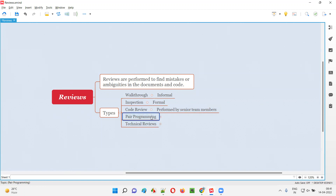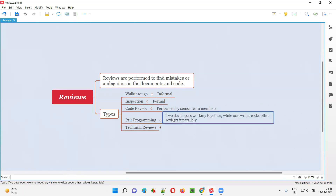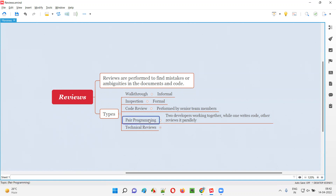Now, another type of review is pair programming. In pair programming, two developers will be working simultaneously — two developers sitting before a single computer machine. While one developer is writing the code, the other developer will look carefully into the code being written by the beside person and immediately review the process. While one developer is writing the code, the other developer is reviewing it — to find mistakes instantly in the code. This is what pair programming is, which is another type of review.